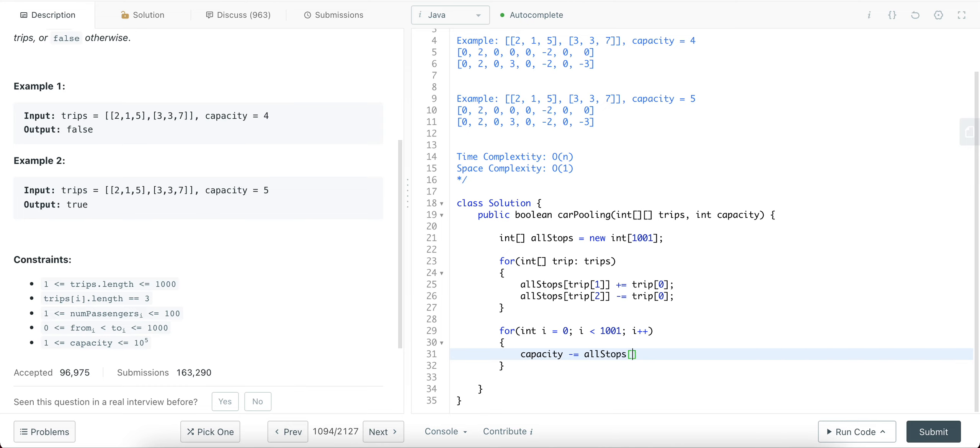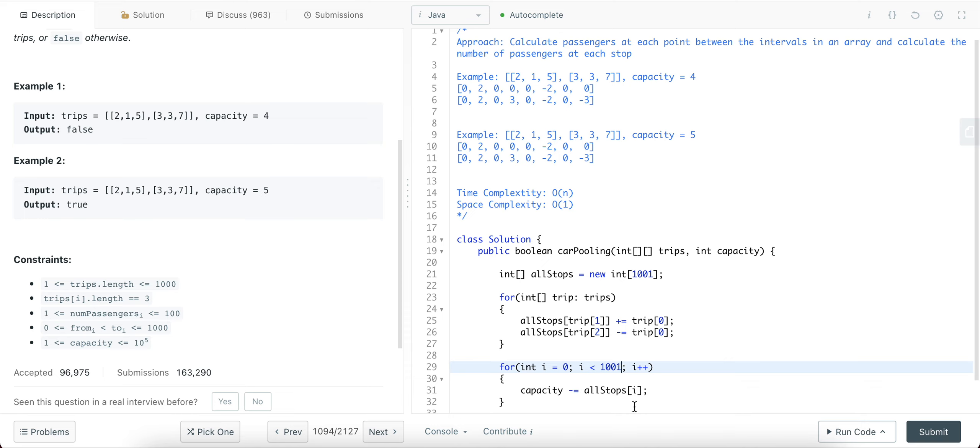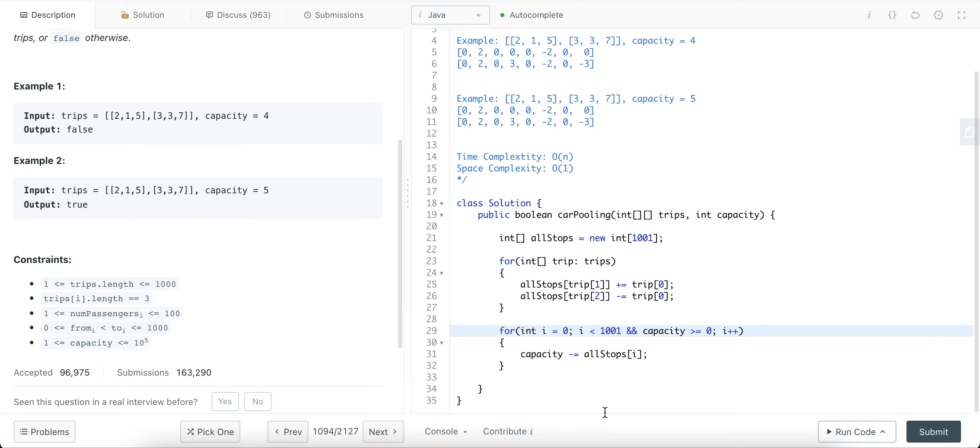So what would that look like, right? So if you keep decrementing the capacity, in this case, we have the original capacity is 4, and then you come here, you subtract 2, right? Subtract 2, and here you subtract 3, and you're already below 0. So anytime it's below 0, you know you can return false. So the other check that you would add is that whether the capacity is greater than or equal to 0, and you would check the same as the return condition. Return capacity is greater than or equal to 0.